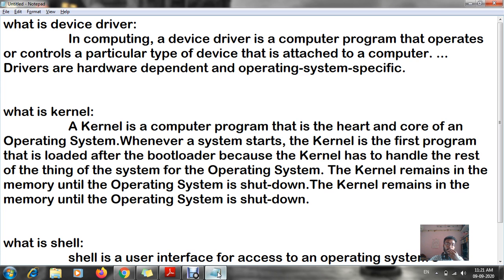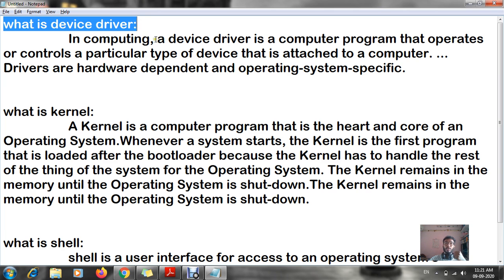Today we are going to study three components. The first one is your device driver. In computing, a device driver is a computer program that operates or controls a particular type of device attached to a computer. Drivers are hardware dependent and operating system specific.